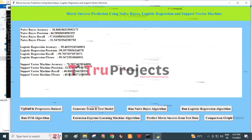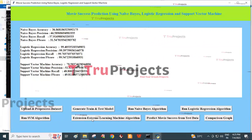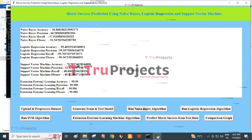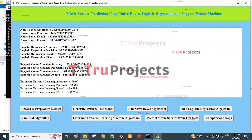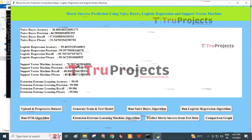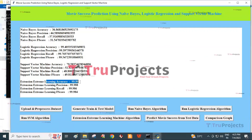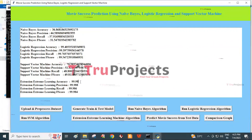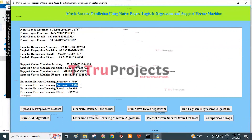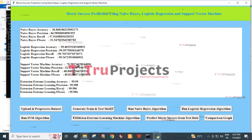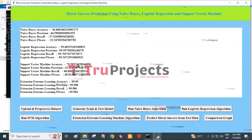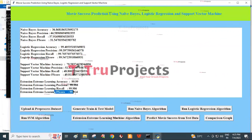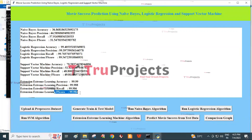Click on the Extreme Learning Machine Algorithm button. This model is generated with the pre-processed dataset, achieving an accuracy of 99.99%, precision of 99.98%, recall of 99.98%, and F-score of 99.98%.